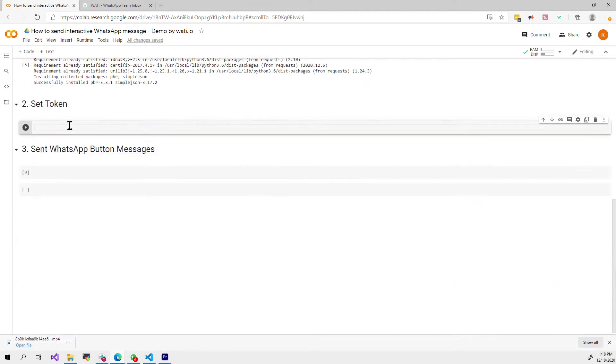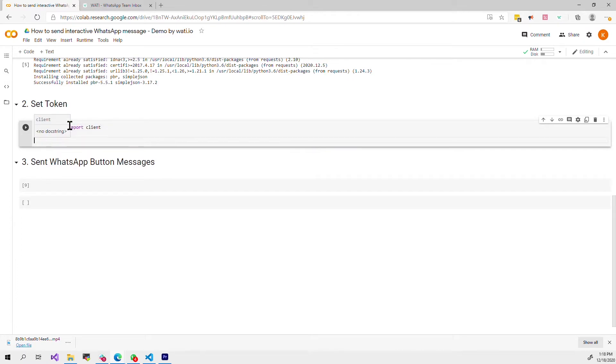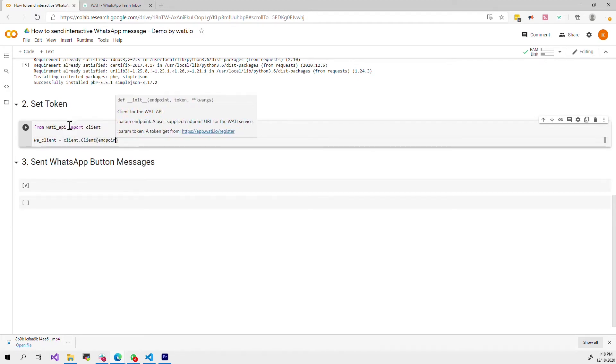After we install the Wati library we can start using it. First of all we need to import it and then we have to initialize the client with the endpoint and the token.